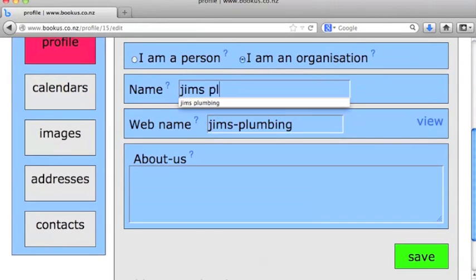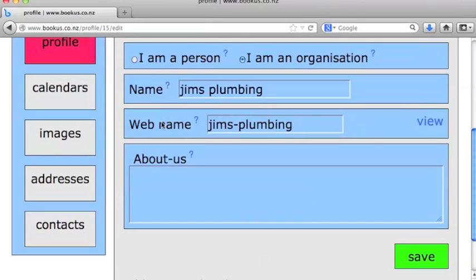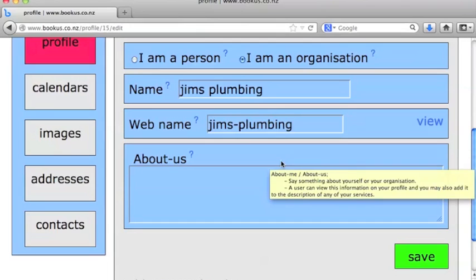Now notice the web name. That's the special part that automatically creates a URL for us — that will be bookus.co.nz/gymsplumbing. That means we can give that out to anybody; by putting that address in the URL bar, they can get to our web page.